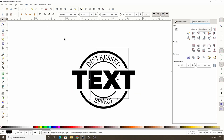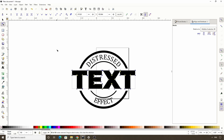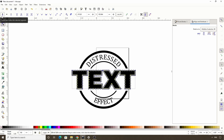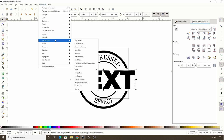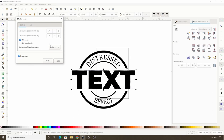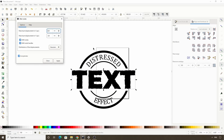Next we're going to use the Jitter Nodes extension to roughen up the paths of the center text. First let's select it, then turn the letters into paths by going to Path > Object to Path, ungroup the paths, and turn them into a single path by going to Path > Union. Now let's switch to the node tool, select all nodes with CTRL A, and click the insert new nodes button 3 or 4 times. Then go to Extensions > Modify Path > Jitter Nodes. Check live preview, change the distribution type to Gaussian, check both options, and play with the maximum displacement values until we get the effect we want. Then click Apply.